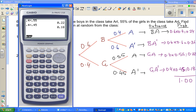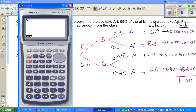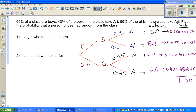Let's check whether the probability tree is right. 0.24 plus 0.36 plus 0.22 plus 0.18 equals 1. So this probability tree is perfectly fine.